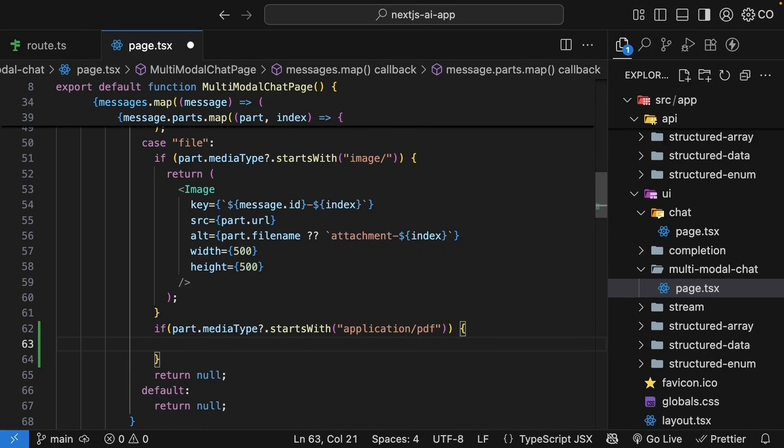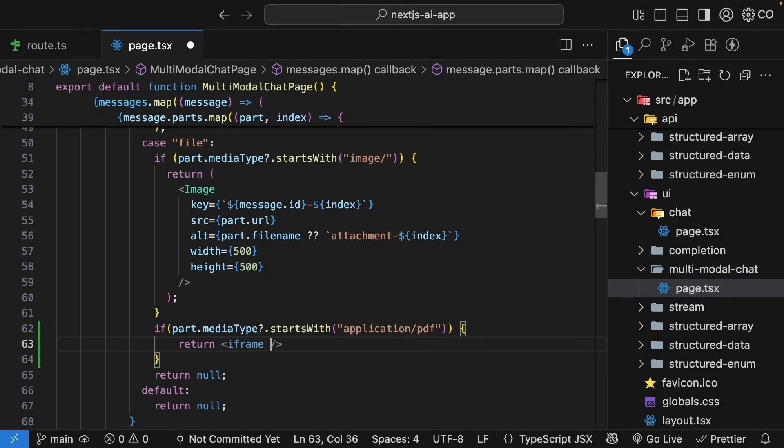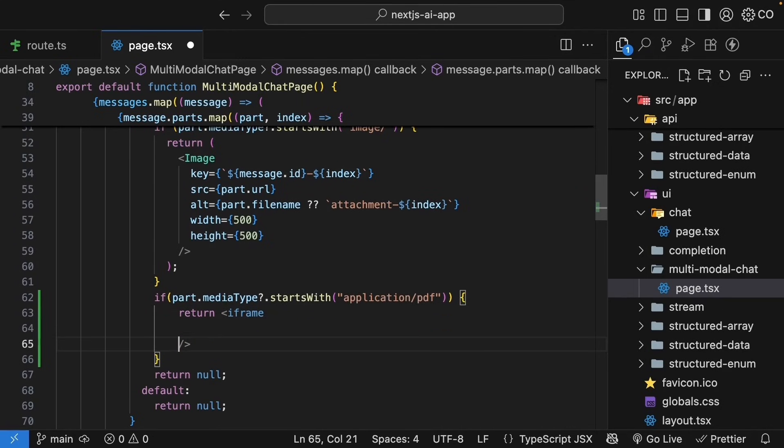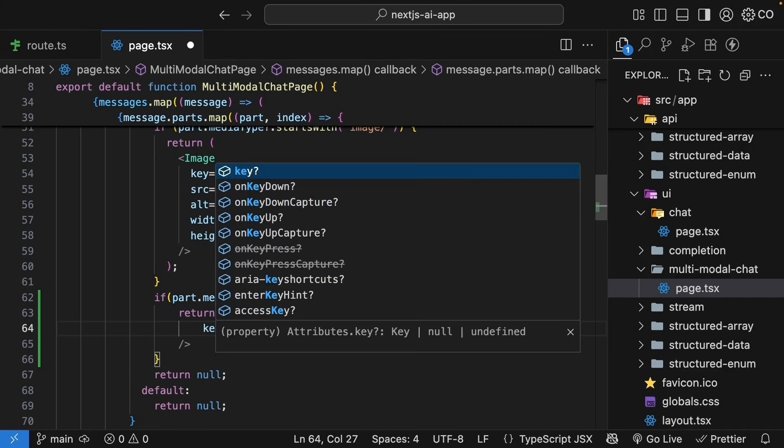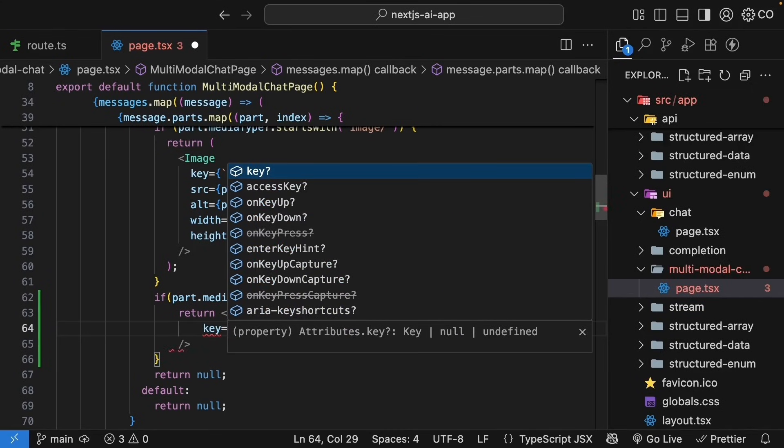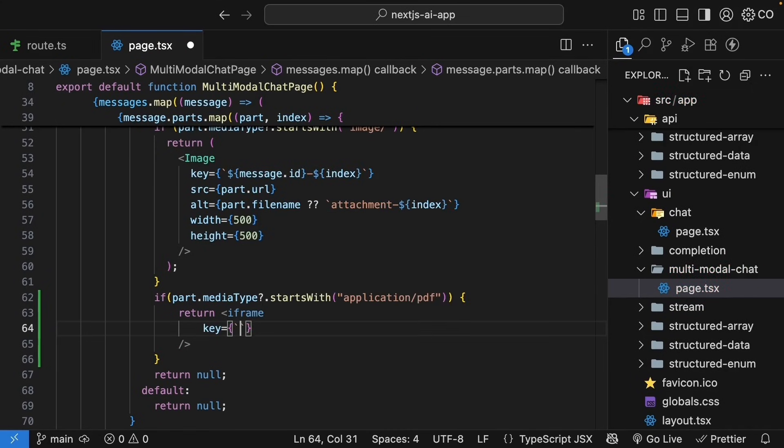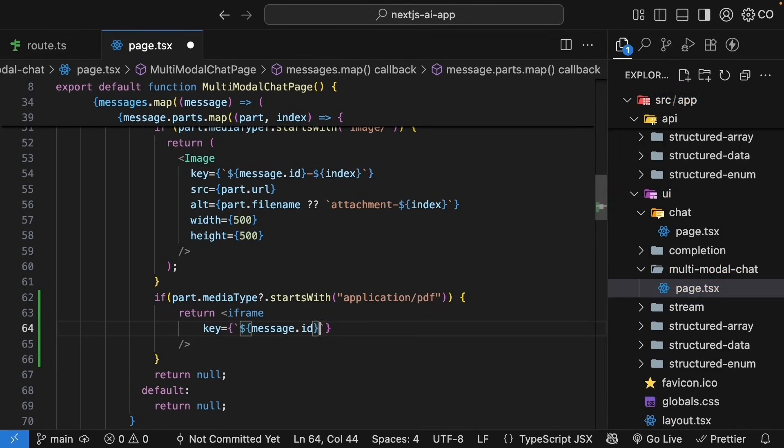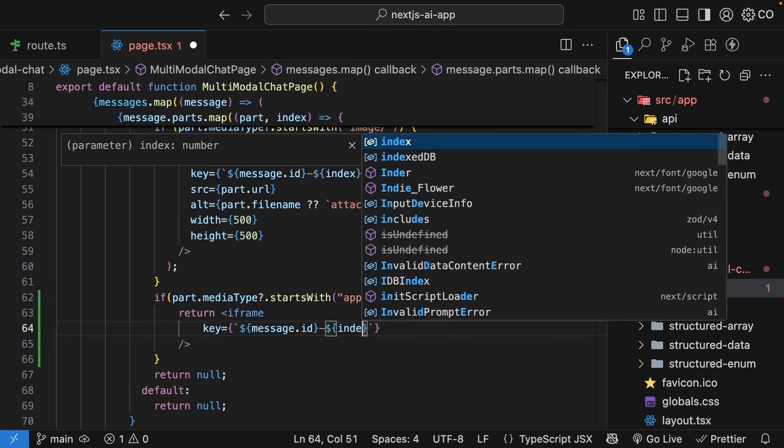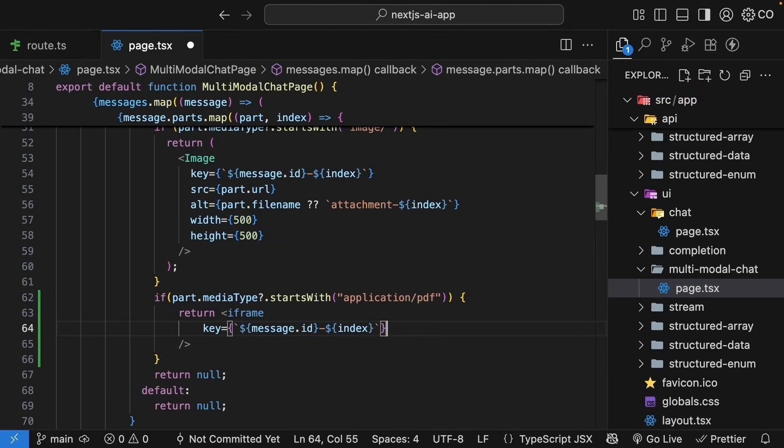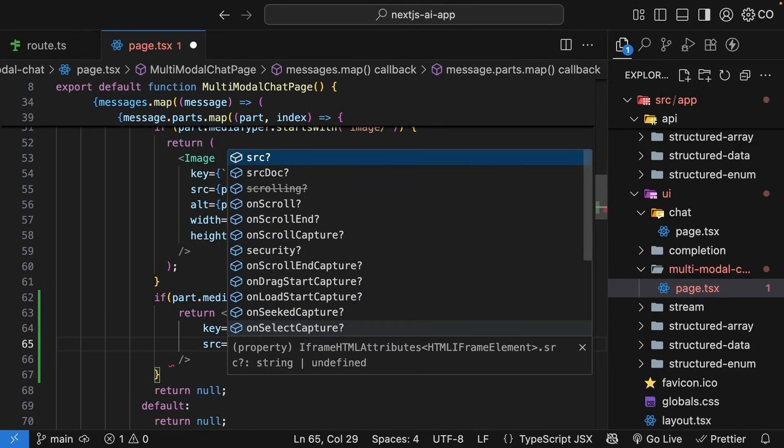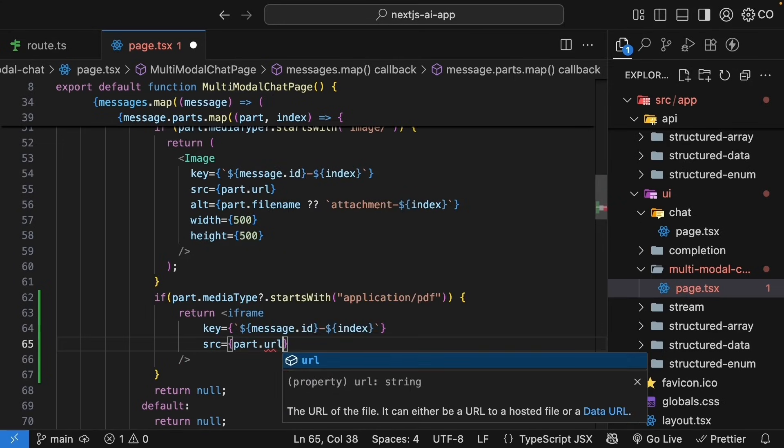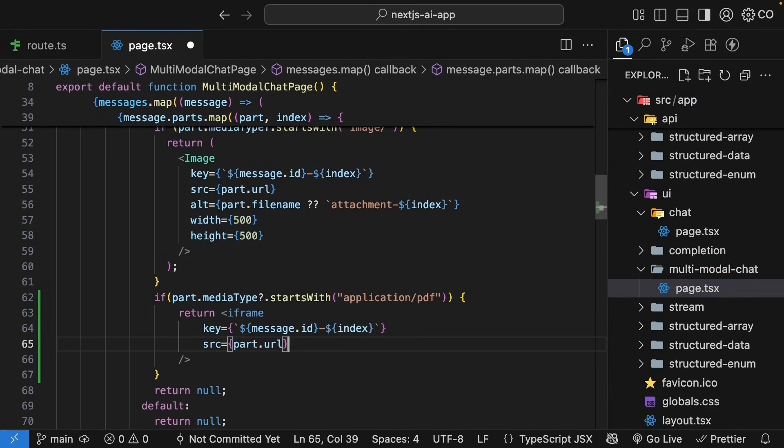Now for PDFs, we will use an iframe. Browsers have built-in PDF viewers, so an iframe works perfectly for displaying PDFs. Now let's add the attributes. First, the key for react. So key is equal to message.id followed by the index. Then the source URL. So source is equal to part URL. And this is the URL where the PDF is hosted. Same pattern as images.